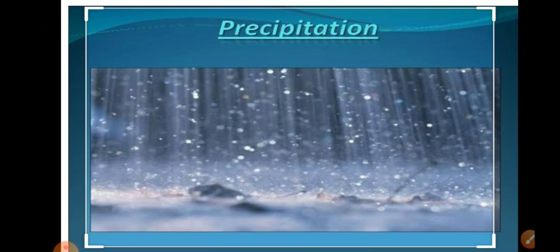Next is precipitation. After the condensation of water vapor, the release of moisture is known as precipitation. This may take place in liquid or solid form.